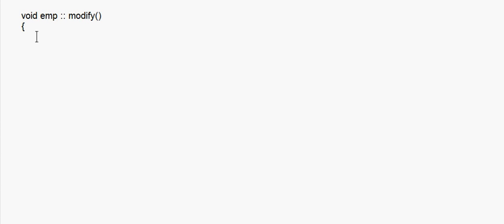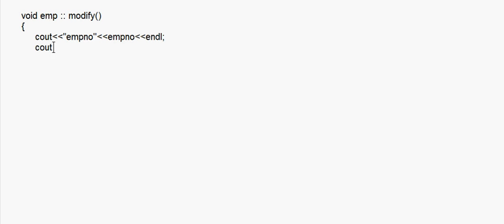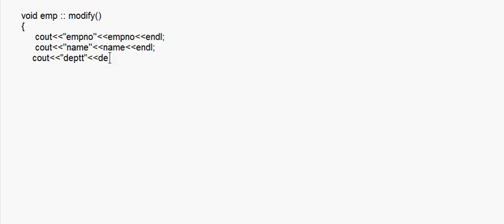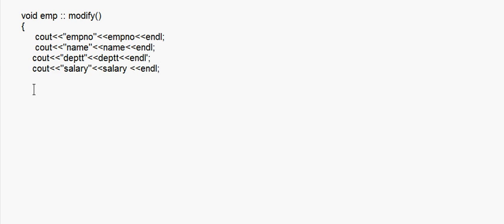Inside the modify function, the purpose is updating or modifying a particular record. First I display the existing record: cout employee number with empNumber, then name with endl, then department with endl, then salary with endl. So basically I display the old record as it currently stands.